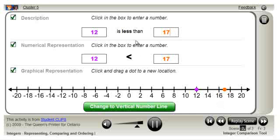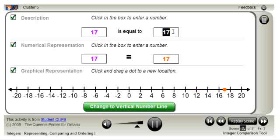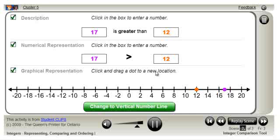The statements '12 is less than 17' and '17 is greater than 12' are equivalent statements. The location of the points on the number line stayed the same, but notice the color changed because purple is used to represent the number on the left of the statements.